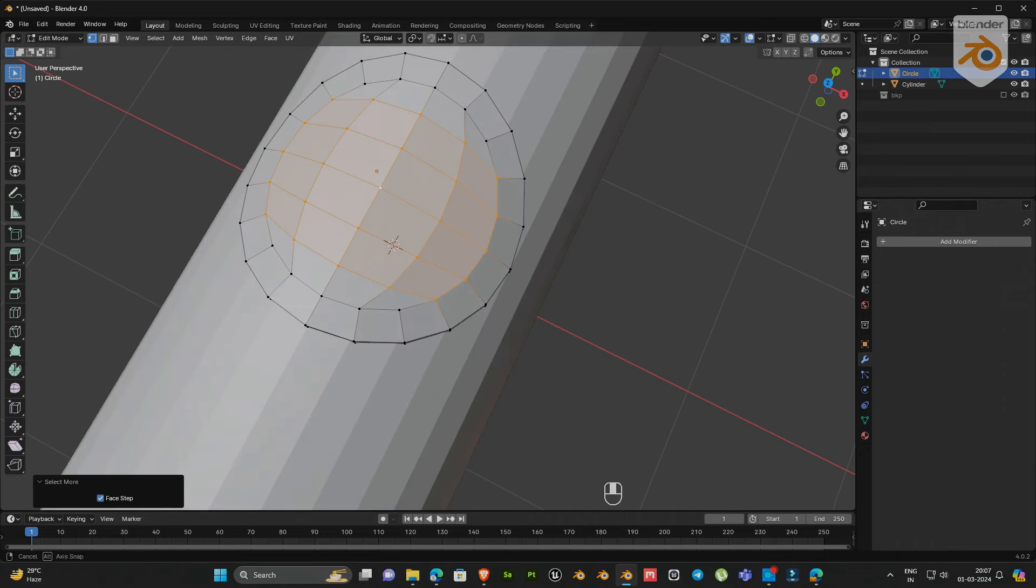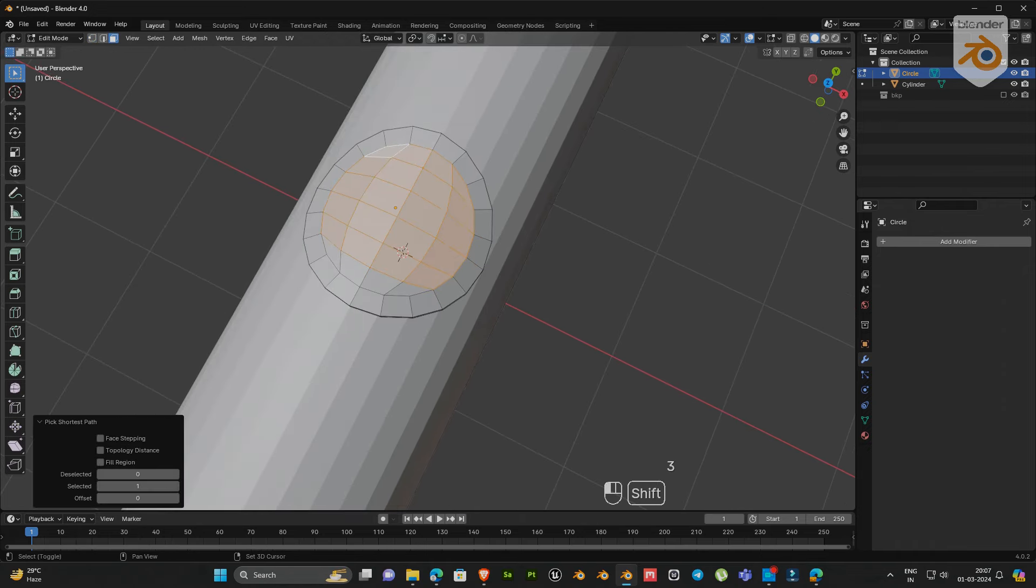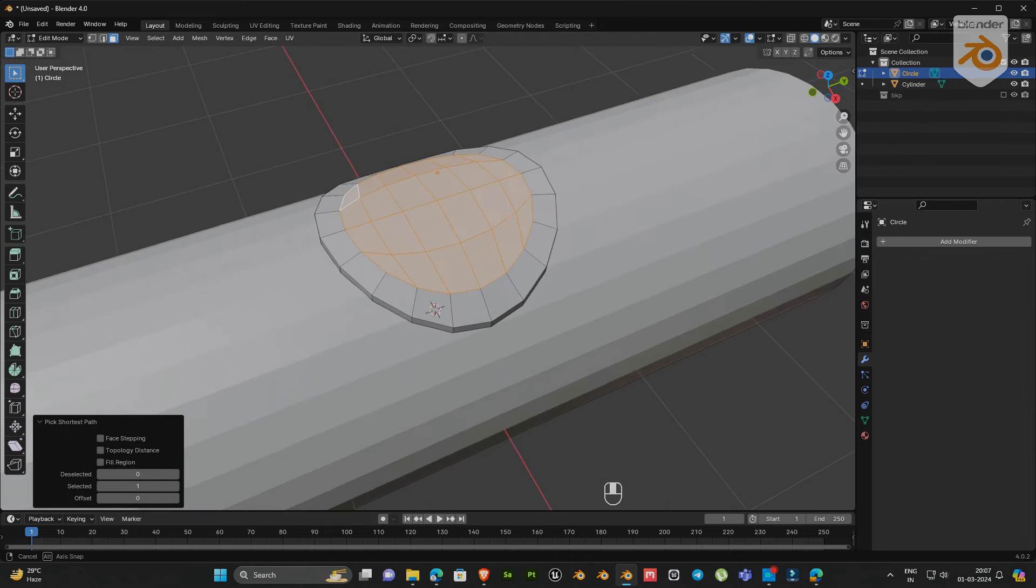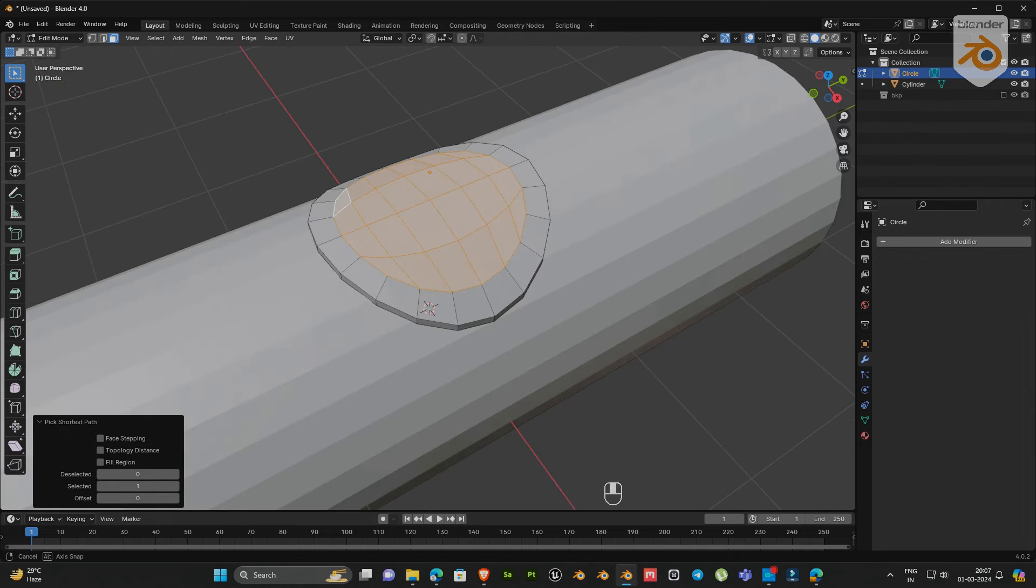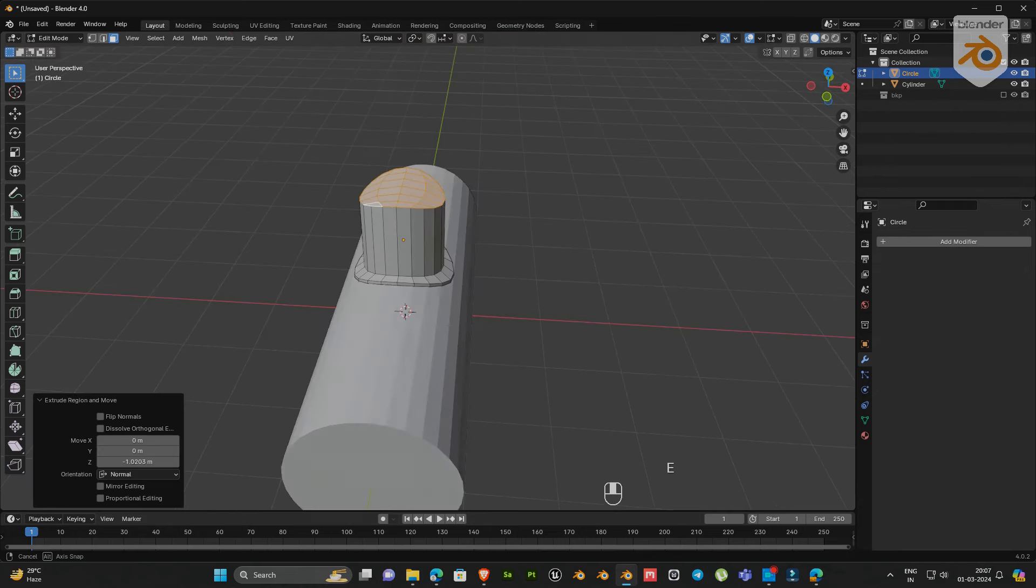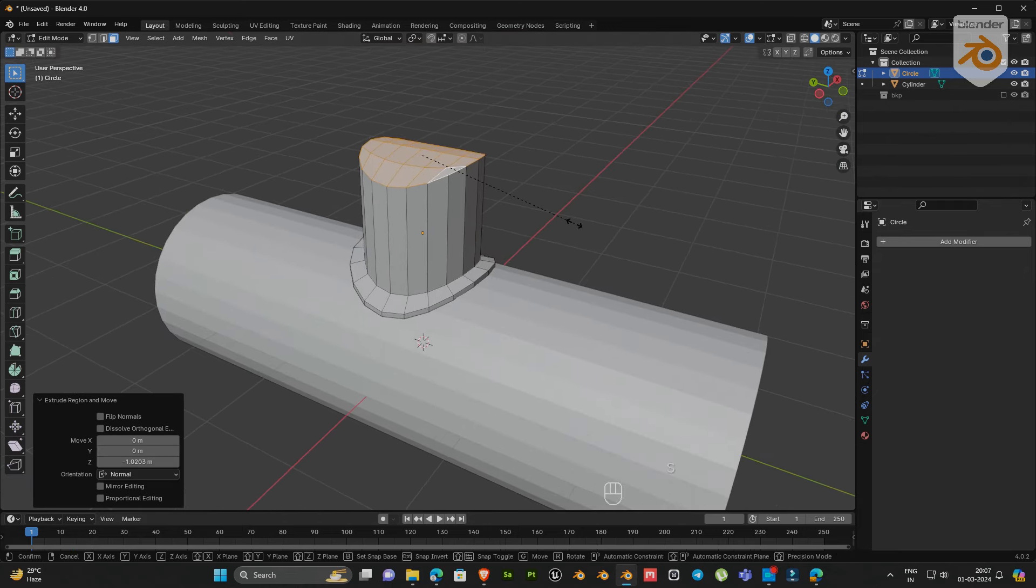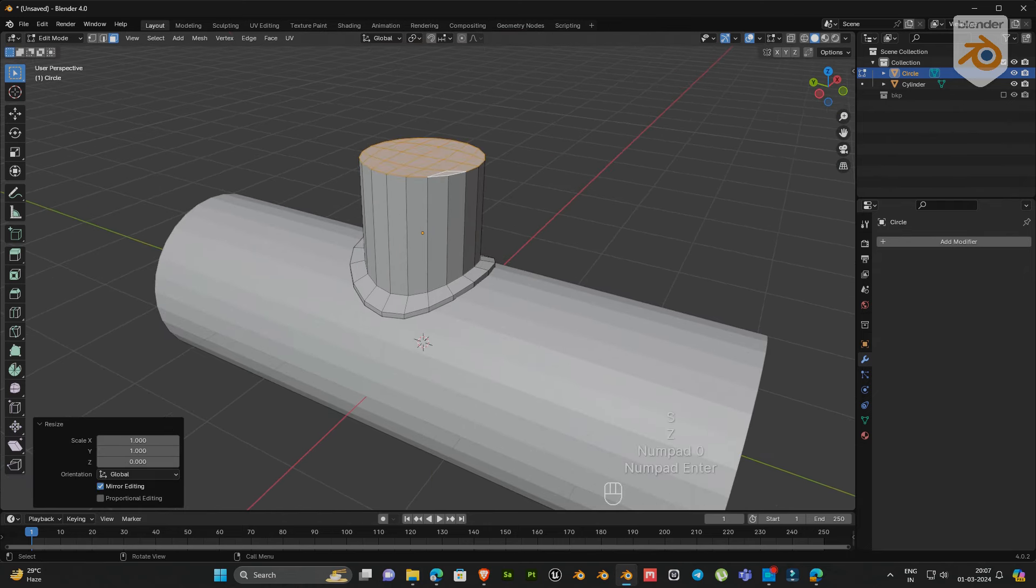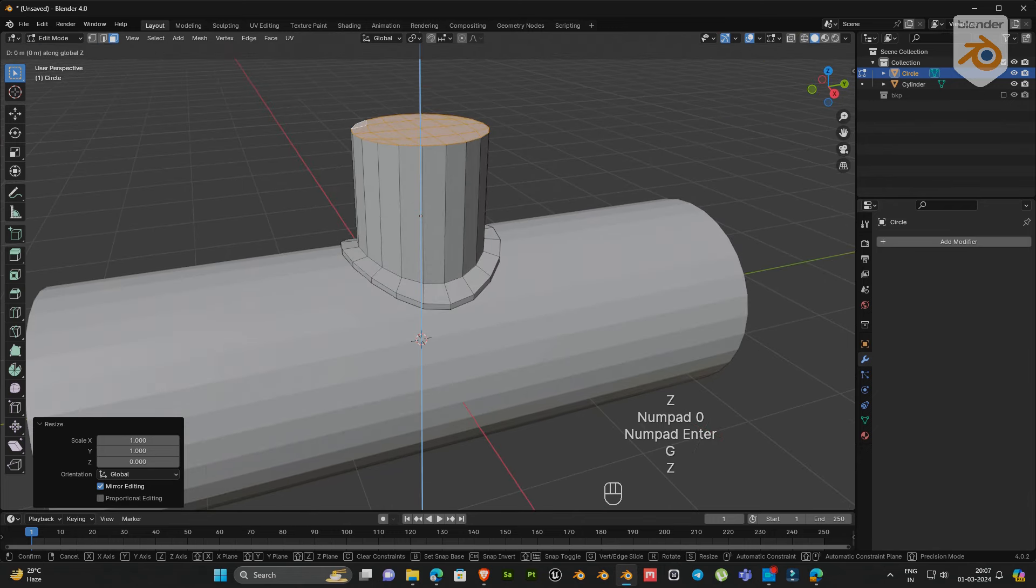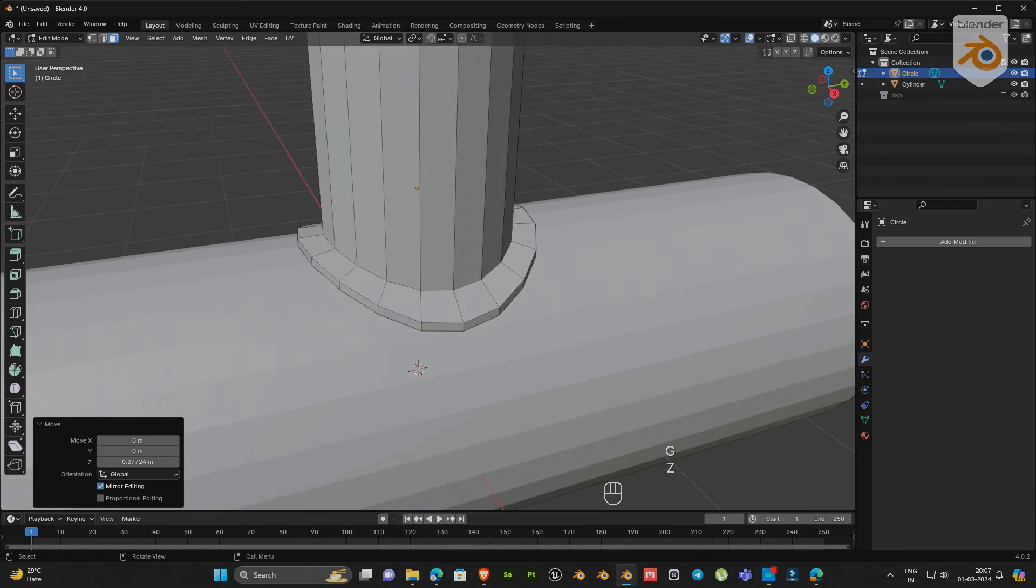Now select this area and extrude its z-axis. Then scale z-axis to 0. Now you can see the top part of the object has become flattened.